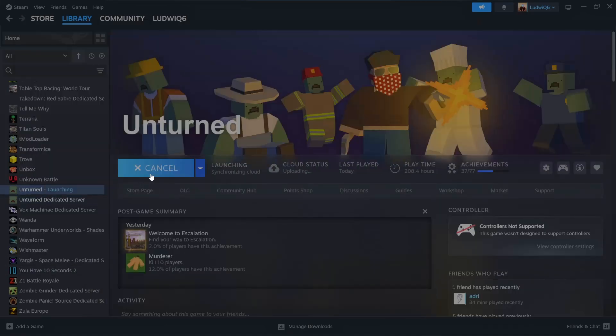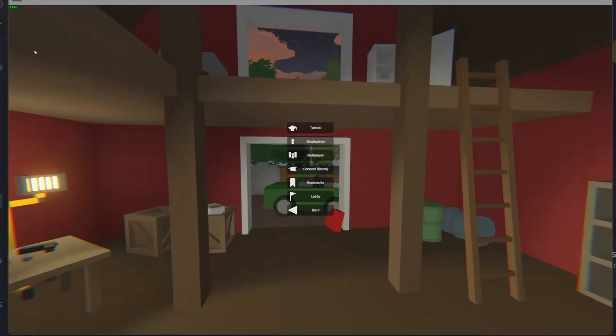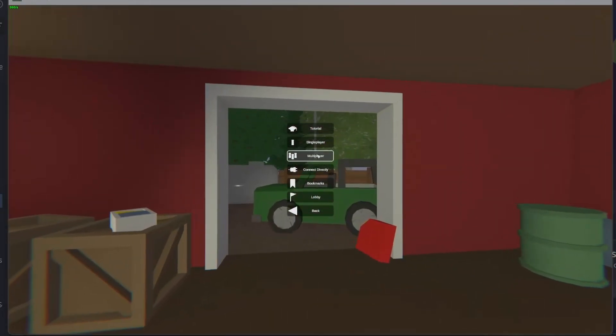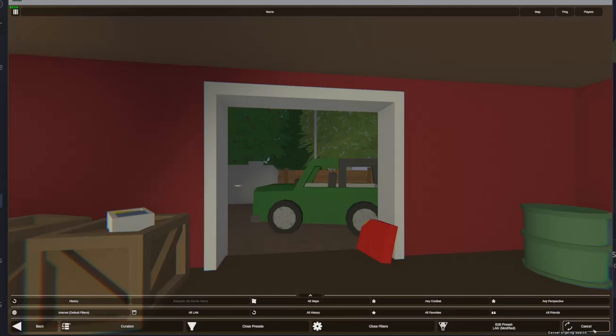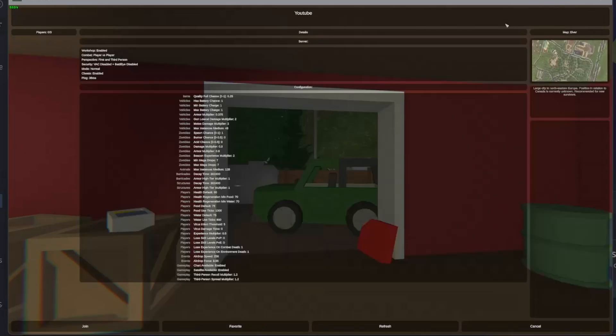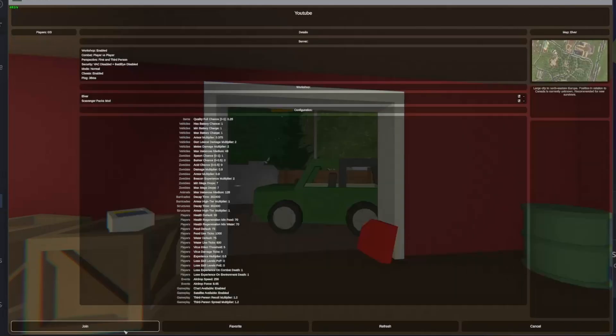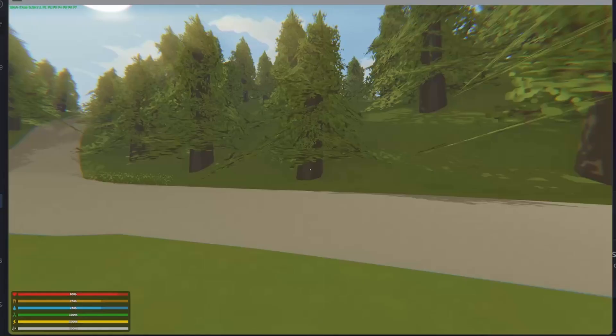Now that is done, we open Unturned. Now we are going to go again to play, multiplayer, refresh it once. And as we see, it's Elver now. Join. It's even the Elver loading screen.